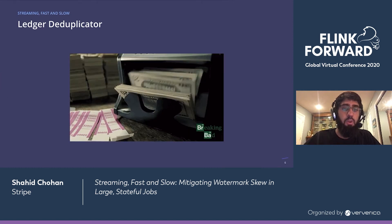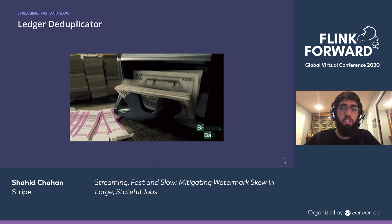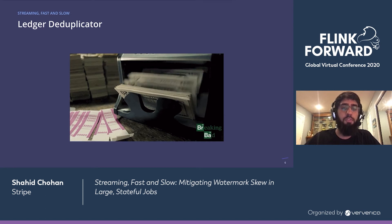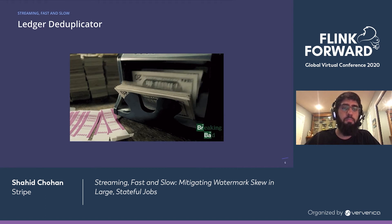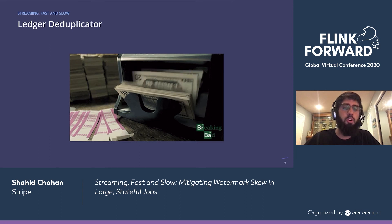At Stripe, all money movement is recorded in a single dataset called the Ledger. Deduplication of a ledger is important for a financial technology company like Stripe, especially when we want to provide a real-time ledger that will be used to power internal payments infrastructure in real-time.